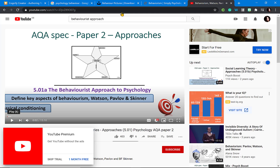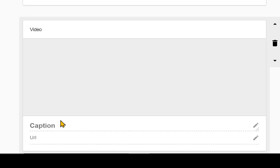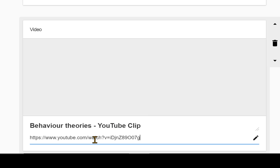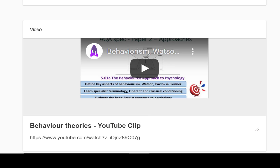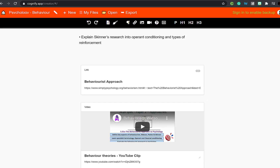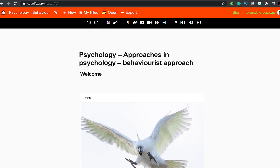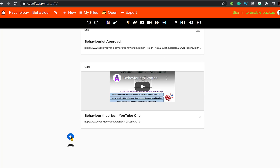To add a YouTube video, simply copy the link to the YouTube video, then select the YouTube icon. Put in your title and paste the URL of your video. This YouTube link will embed within the Cognify document, and students will be able to see it and play it within the document.